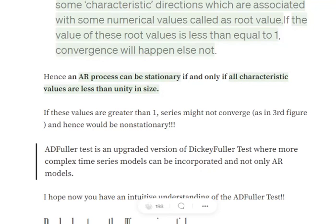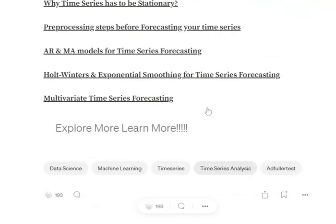And if the null hypothesis is not validated, we state that the time series is stationary.